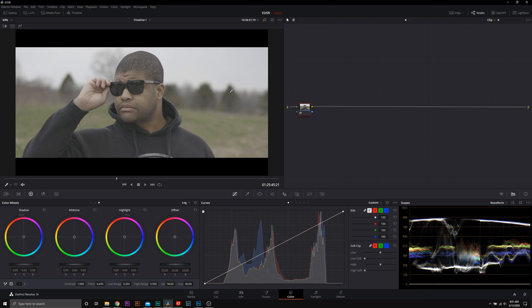Here we are in DaVinci Resolve, and the first thing we're going to talk about is exposure. When it comes to exposing Log perfectly, I recommend using a monitor because I like to shoot for specific IRE values using a waveform when exposing for a log image. Generally, the manufacturer will put out a recommended IRE value to expose for 18% gray, but in the case of the Canon EOS R, we did not find that. I have two rules of thumb I like to follow. The first one: I like to make sure highlights are peaking no more than 80% IRE.